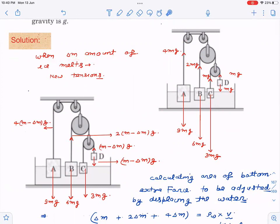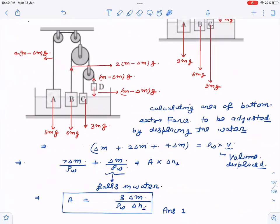When delta m amount of ice melts from block D, that water goes into the vessel, so the mass of block D is now m minus delta m. The tension at each level changes accordingly: m minus delta m, then 2(m minus delta m), then 4(m minus delta m). From the condition that the water level increases by delta h1 when this much melts, I'm going to calculate the base area of the vessel.